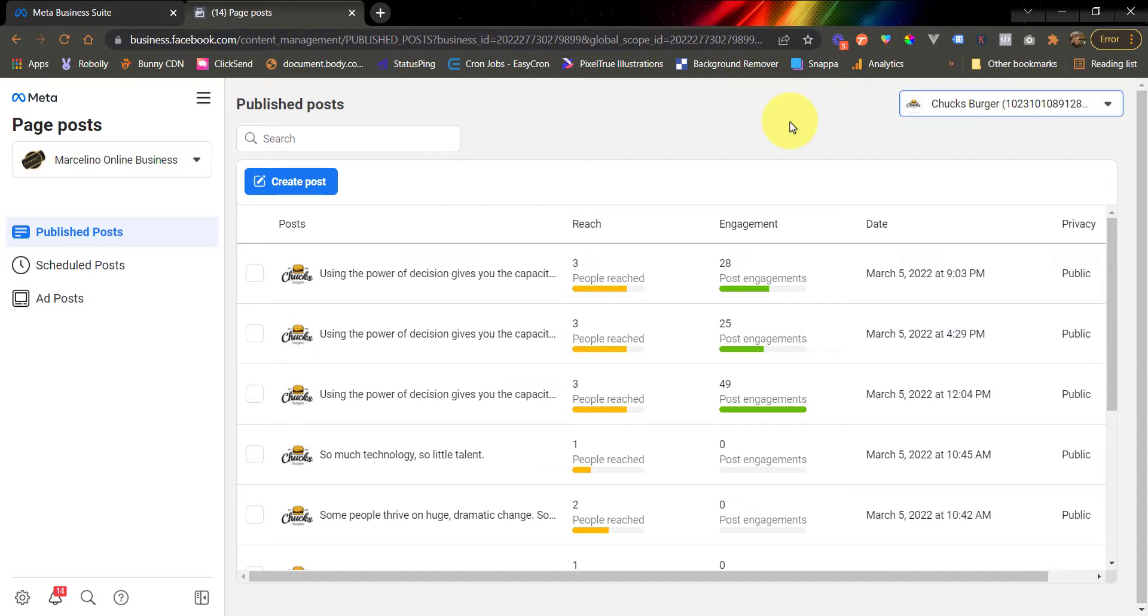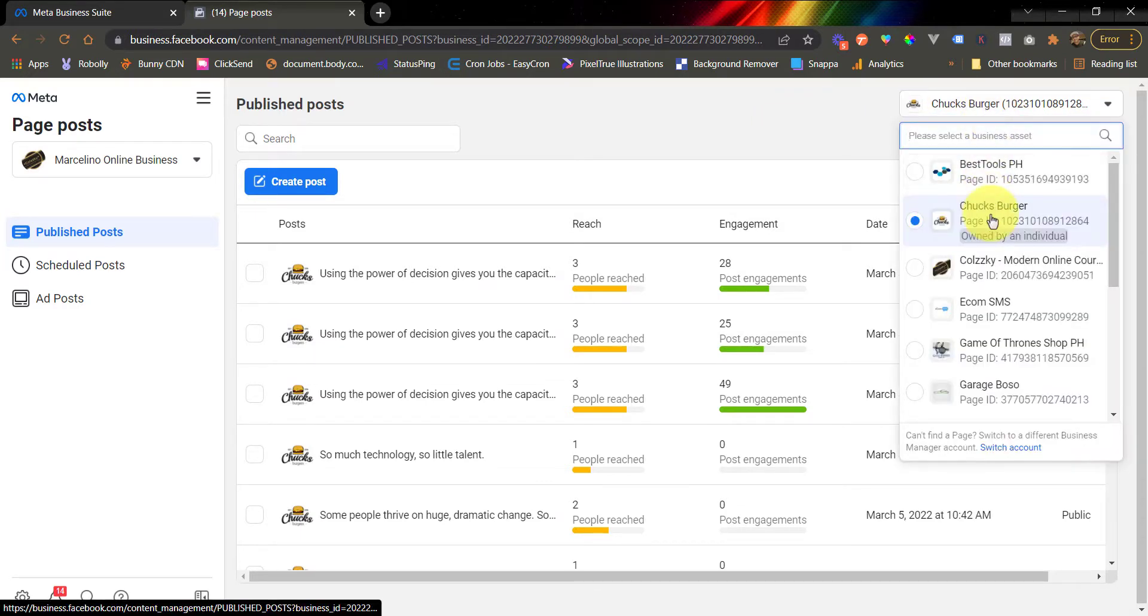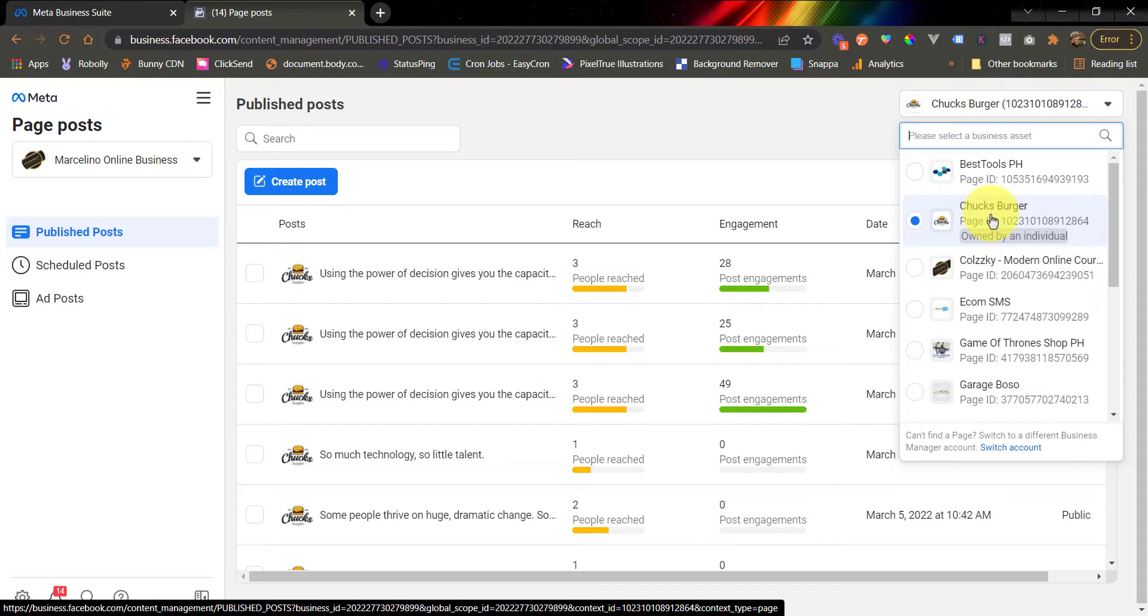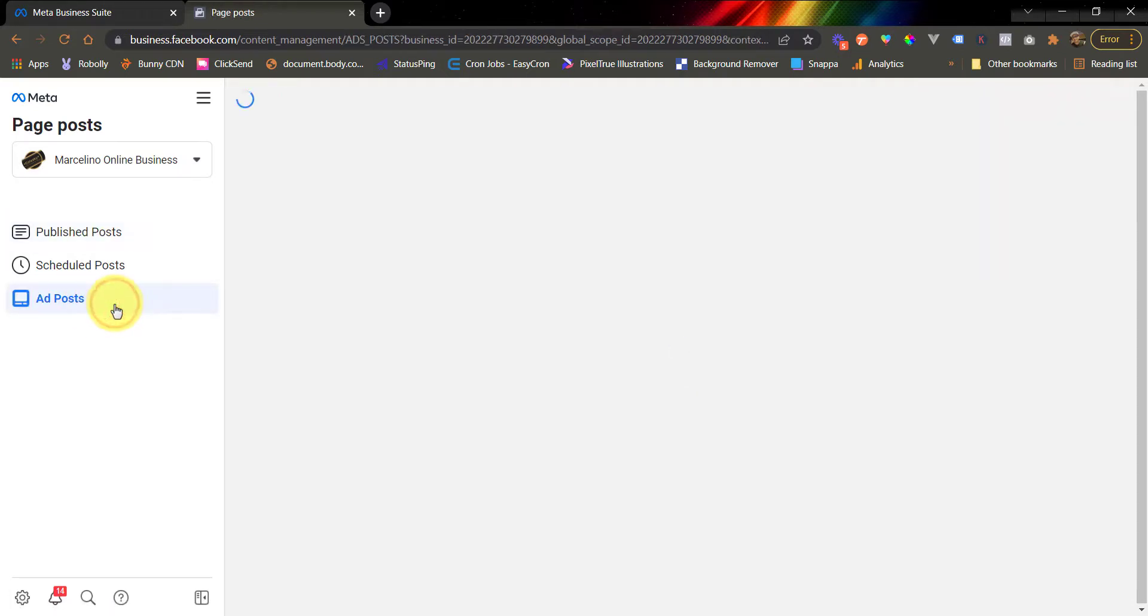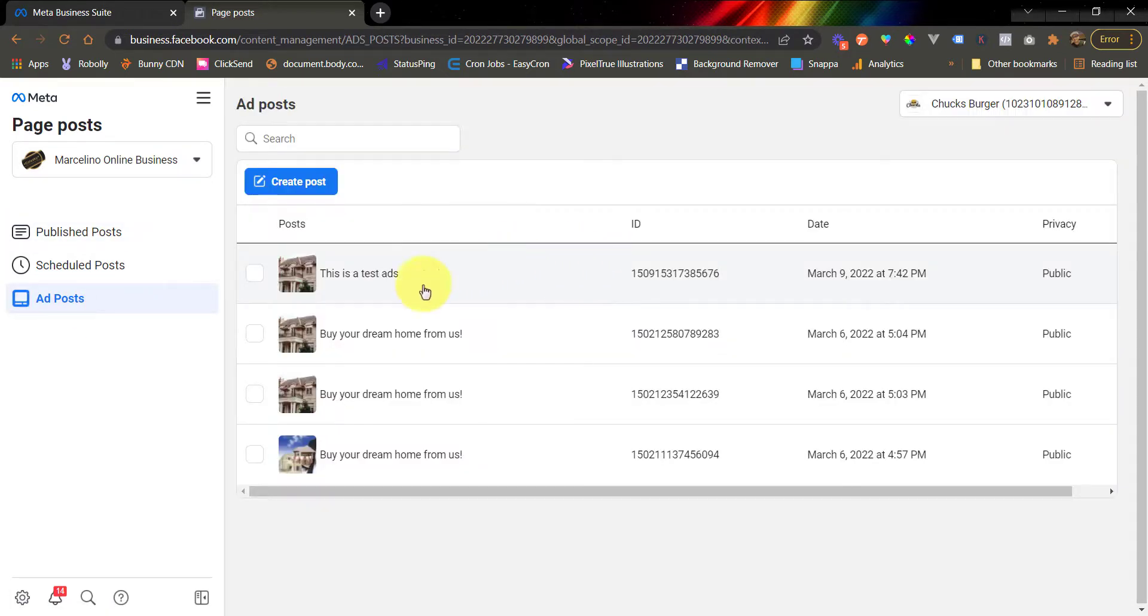The next step would be to configure your Facebook page. Make sure that the Facebook page that you configured here is the same Facebook page where you created your auto comment reply. So let's use the Chucksberger here. And after that, you can find all your Facebook ads posts by clicking the ads post tab. This is my ads for this page.